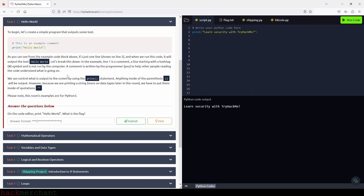We can control what is output to the screen by using the print statement. Anything inside the parentheses of the print statement will be output. However, because we are printing a string — more on data types later in this room — we have to put them inside quotations. Please note this room's examples are for Python 3. So let's go inside the quotation marks, which are inside the parentheses of the print statement, and type 'Hello World.'